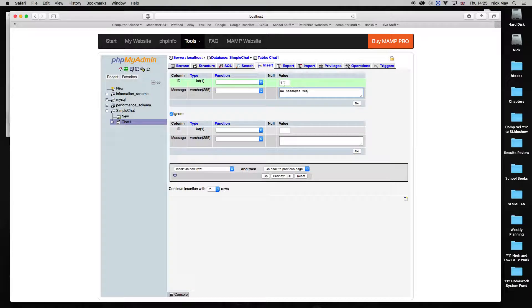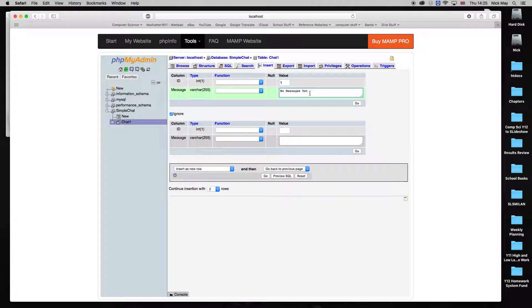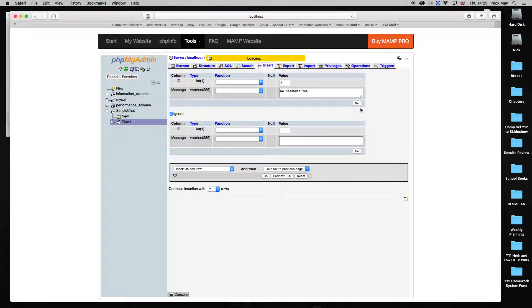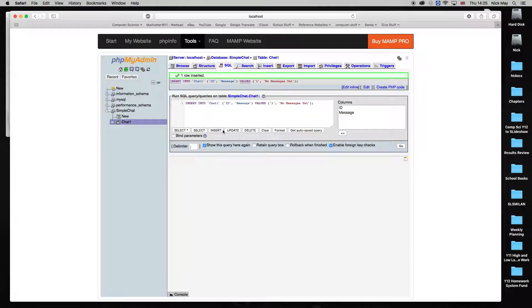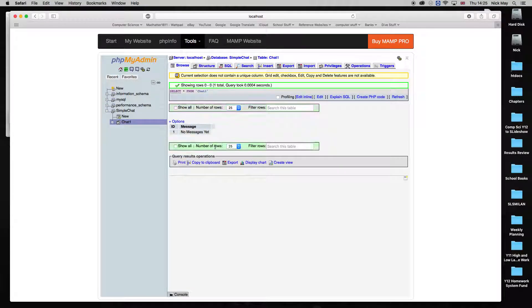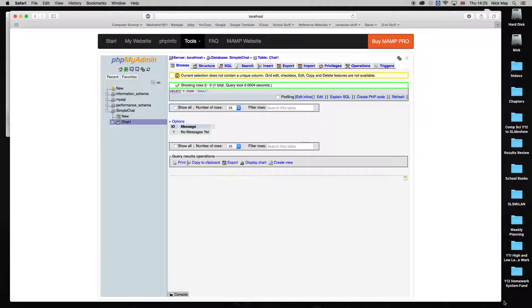And in the ID section, we'll get the value of 1. In Messages, we'll get the value of No Messages Yet. Hit Go. And that says, One row inserted. I can browse it and have a look. And it says, One, No Messages Yet. So I've set up the database side of it. That was pretty simple.